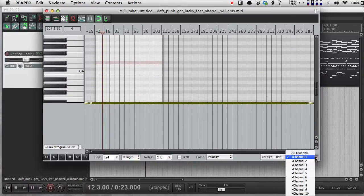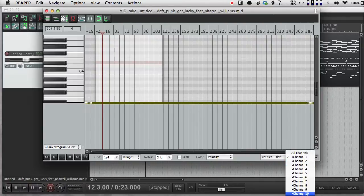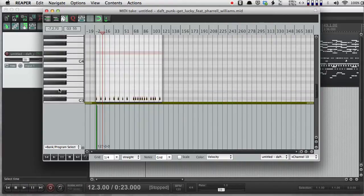And it's just a process of trial and error, figuring out which channel they put which instrument on. One thing that'll always be true is channel 10 is going to be the drums.